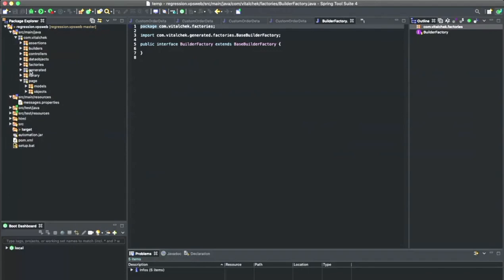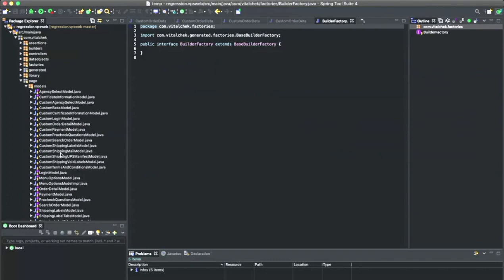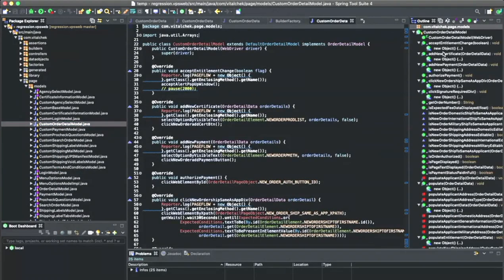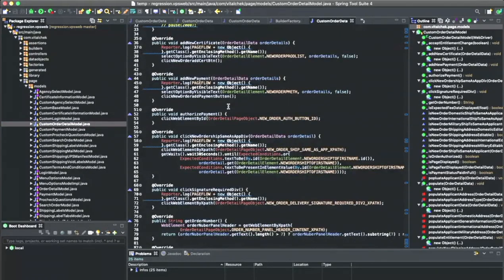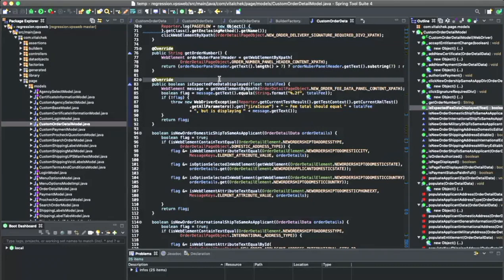Under the page section, at the user level where you can customize your test framework, we have modules and objects. Under modules, this is where you create all your page actions for a particular test and page on your website. I have things like accept entitlement change, add new certificate, add new payment. We name our methods to specific actions we're trying to test on the page. Within here, we also have assertion methods for the actual assertion test code. These all return Boolean and all start with 'is expected' or 'is new' — following best practice of an assertion Boolean method that always starts with 'is' and returns true or false.